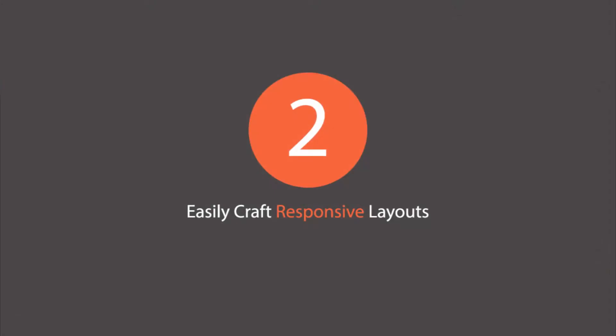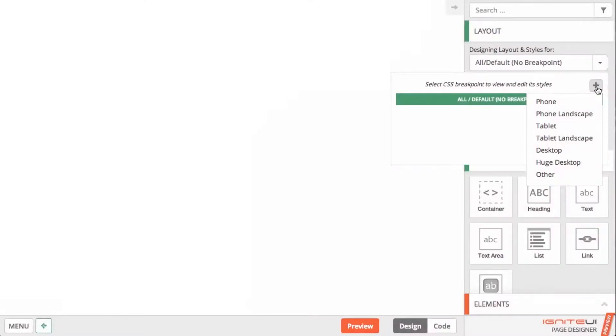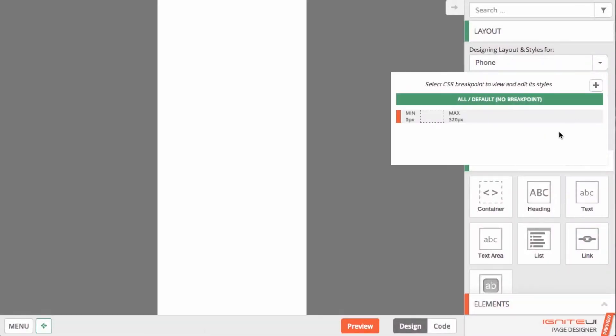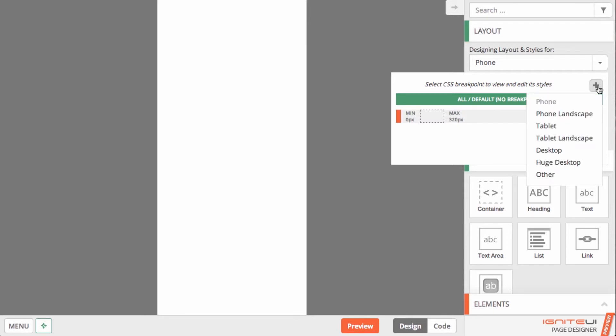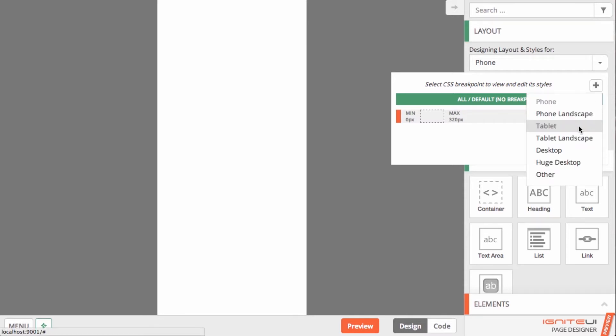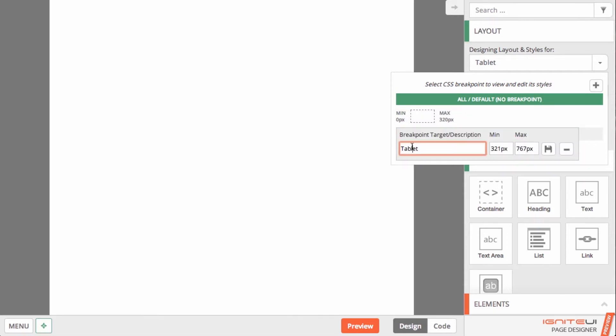You can use the built-in responsive breakpoint visualizer and designer to see and manage your breakpoints. Leverage responsive grid frameworks such as Bootstrap and Ignite UI.